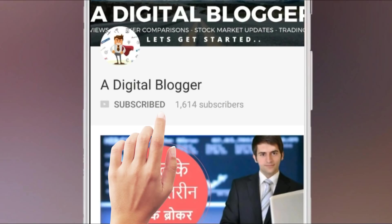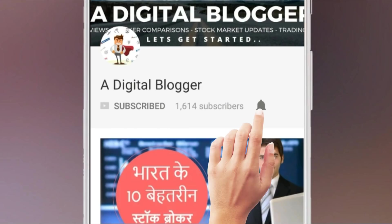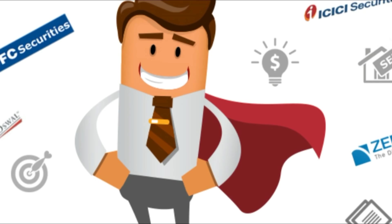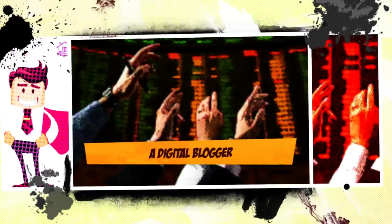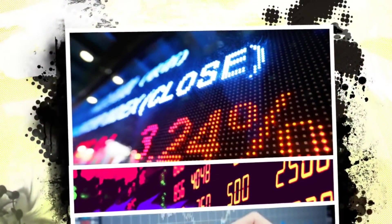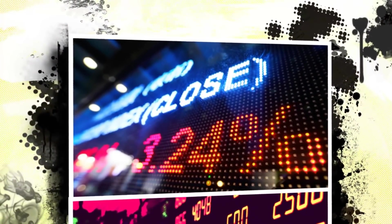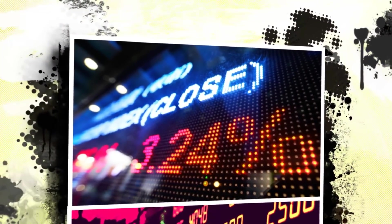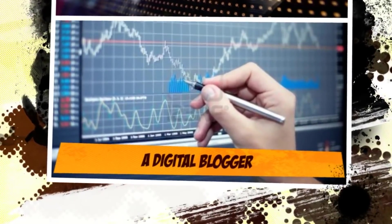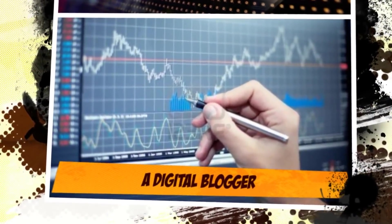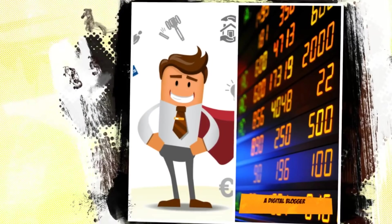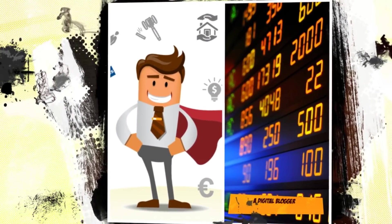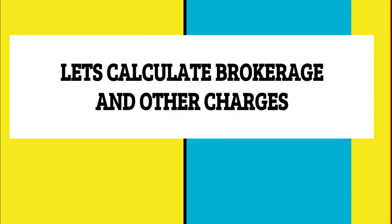Click on the subscribe button and remember to press the bell icon for regular notifications from Our Digital Blogger. Hello friends, welcome to Our Digital Blogger. Apologies, we have not been able to provide you videos consistently the last few weeks.